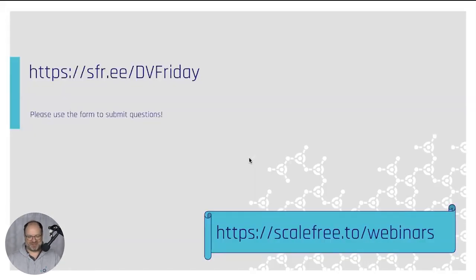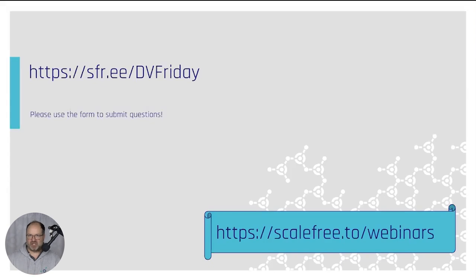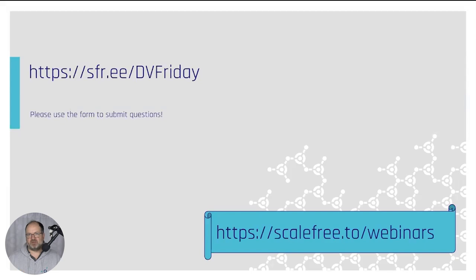If you have a question, use the form at sfr.ee/dbfriday — you can post questions and upload pictures of a whiteboard or diagrams. Everything you upload might be shown on screen, so make sure it's HD and don't produce very large models. There are also webinars on Wherescape and dbt once a month — check them out if you're interested.